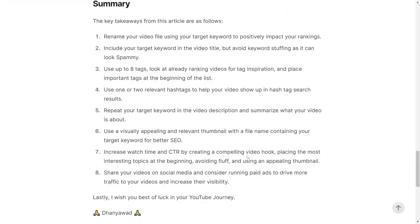Let's summarize the key takeaways. Tip one: rename your video file to include the target keyword for better SEO. Tip two: include the target keyword in the video title, but avoid keyword stuffing as it can make your video look spammy and decrease click-through rate. Tip three: use at most 8 tags — look at videos already ranking for that keyword for inspiration, and place the most important tags at the beginning. Tip four: use one or two relevant hashtags to help your video show up in hashtag search results. Tip five: repeat your target keyword in the video description and summarize what your video is about. Tip six: use a visually appealing and relevant thumbnail with a file name containing your target keyword for better SEO.